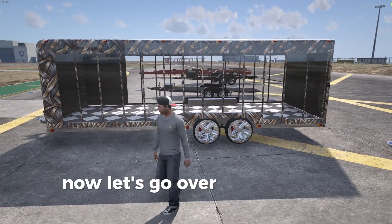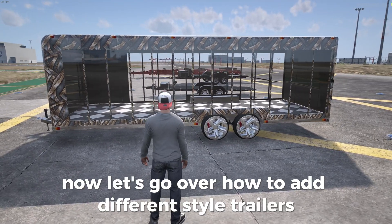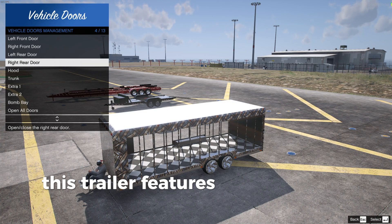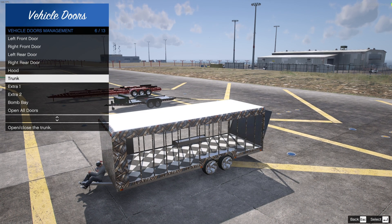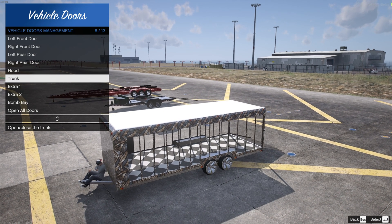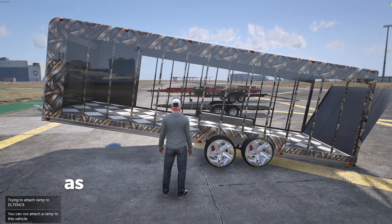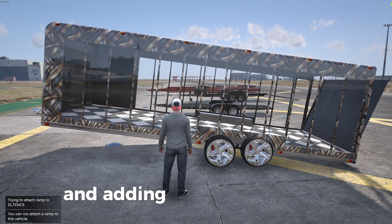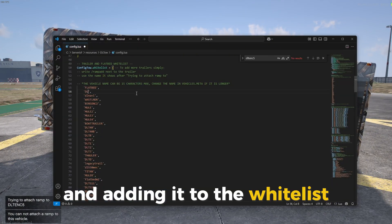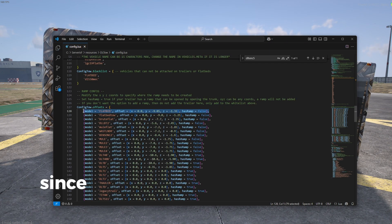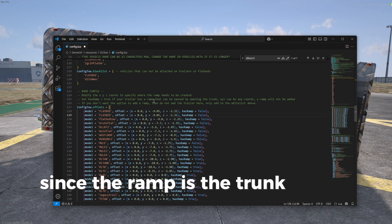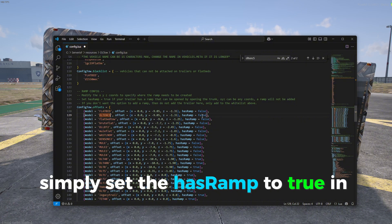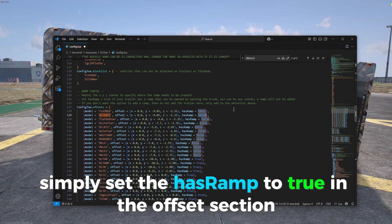Now let's go over how to add different style trailers. This trailer features the rear ramp as the trunk door. As usual, start by getting the game name and adding it to the whitelist. Since the ramp is the trunk in this case, simply set the has ramp to true in the offset section.